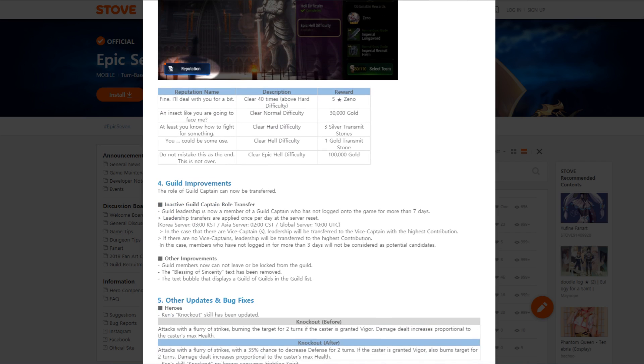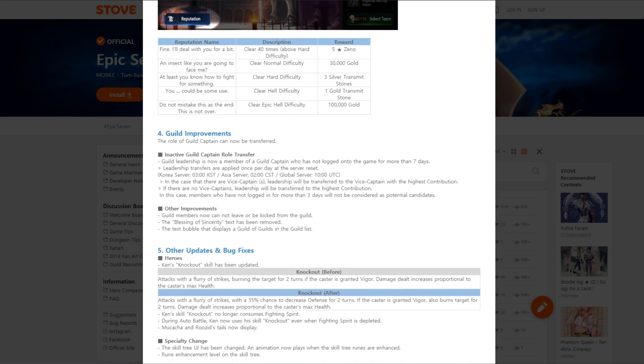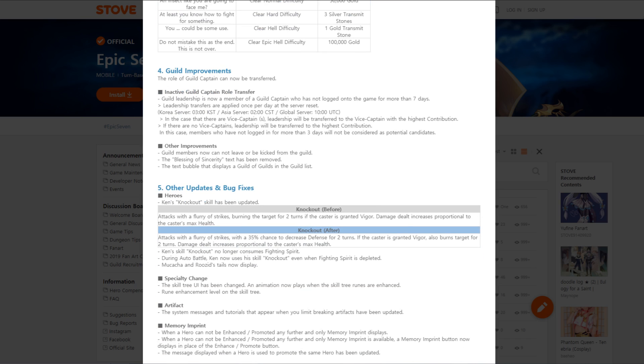Guild improvements: the role of guild captain can now be transferred. Inactive guild captain role transfer, that's really cool. If you're inactive for seven days, the leadership can change. Other improvements, guild members can now not leave or be kicked from the guild. I don't know what they mean by that. The text bullet displays a guild of guilds in the guild list.